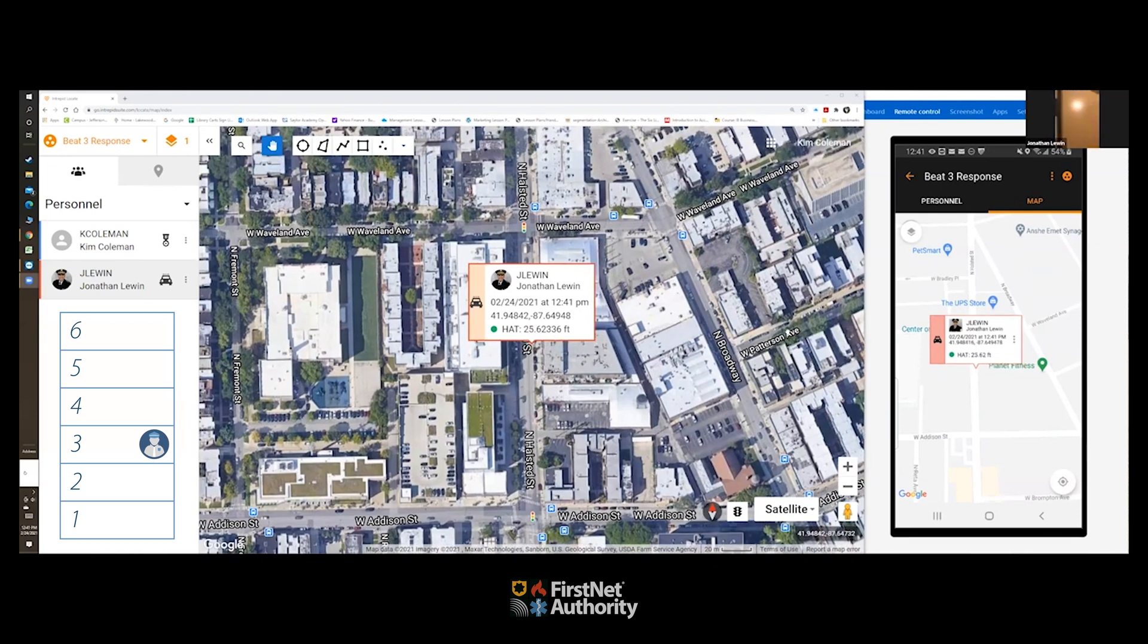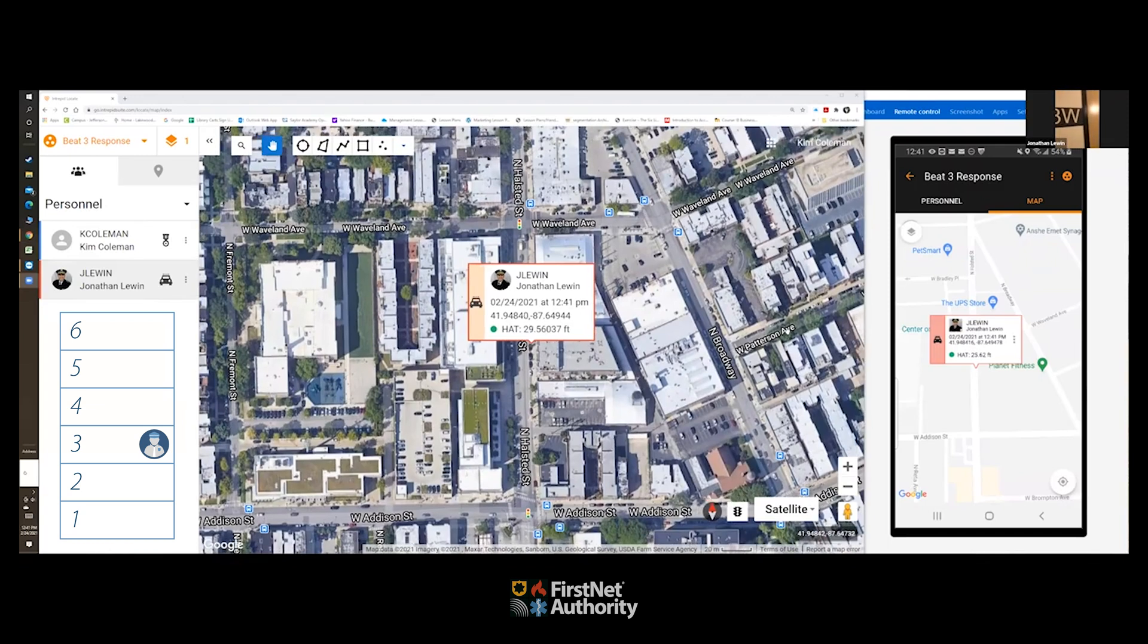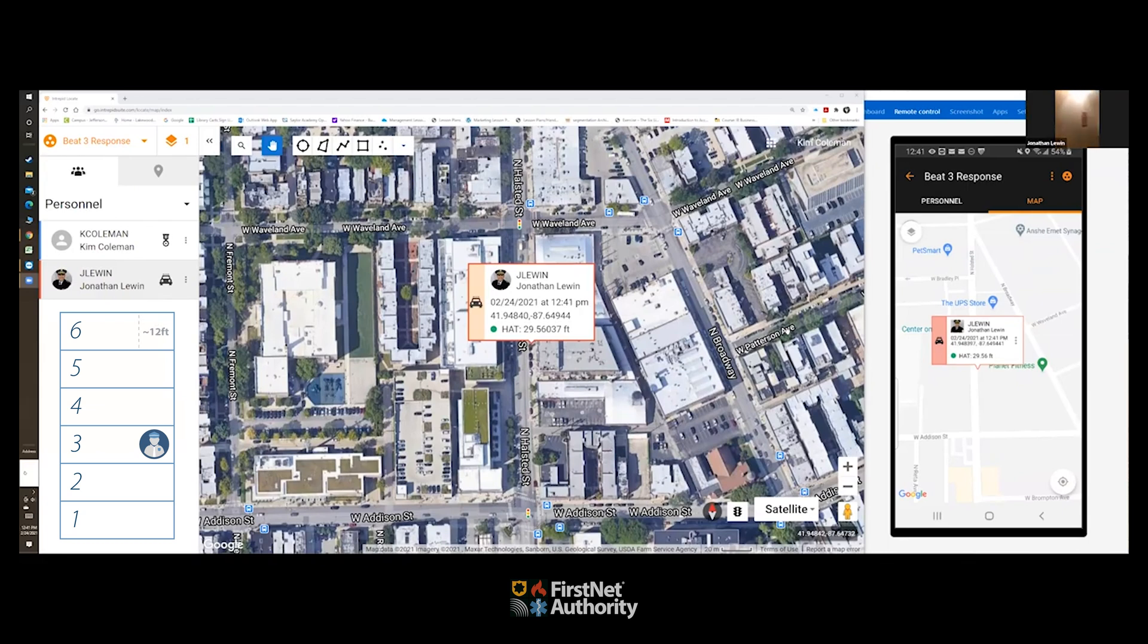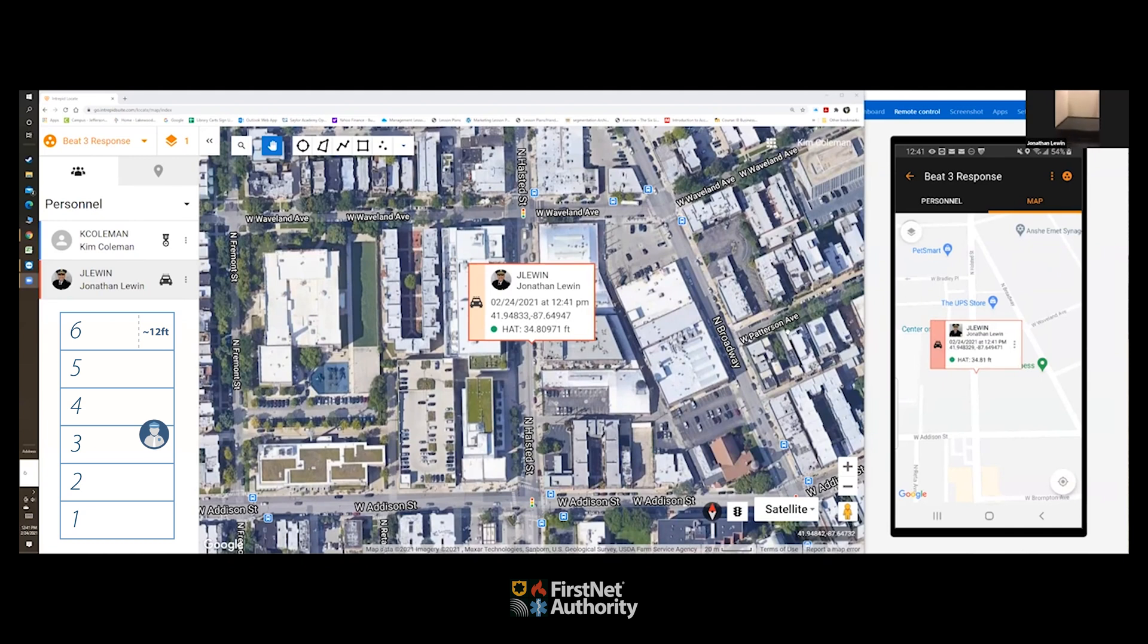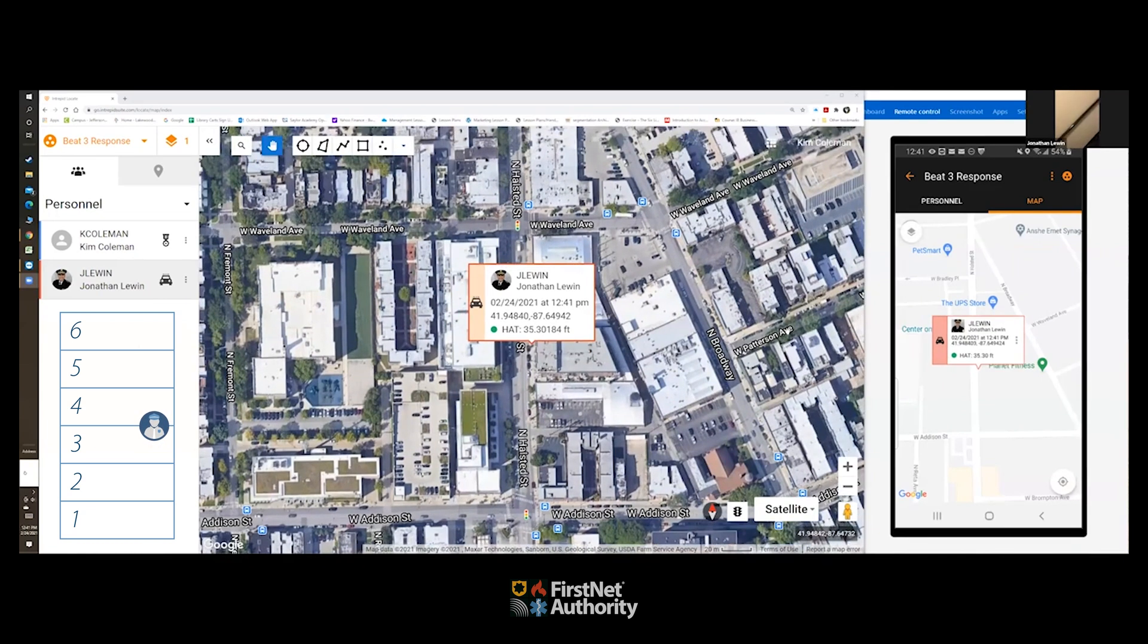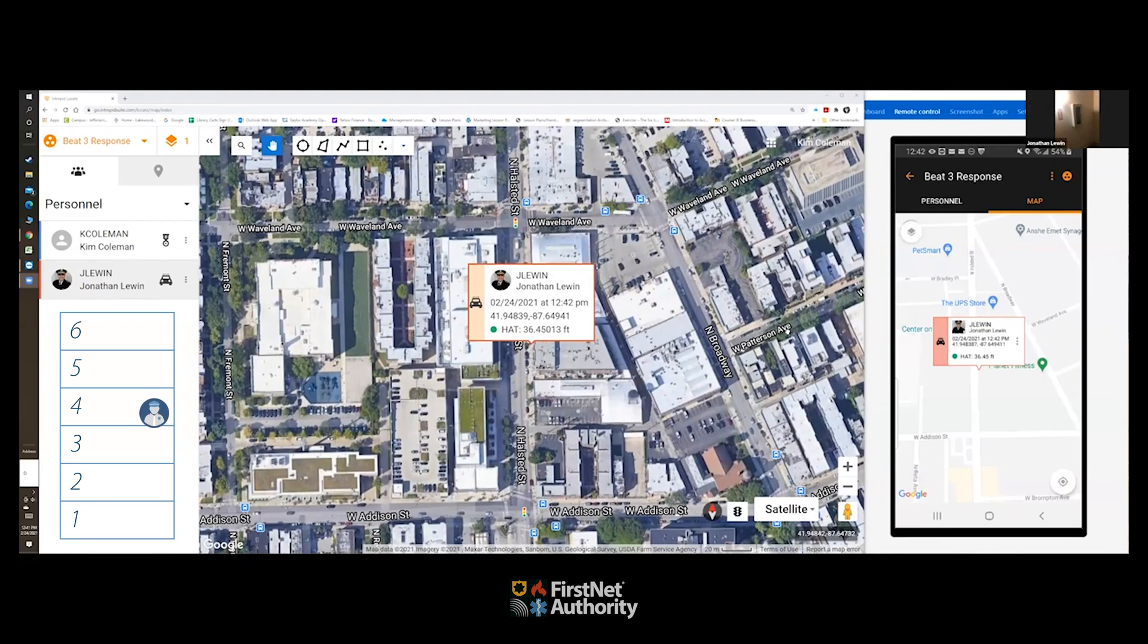And so now at the third floor he shows at 25 feet height above terrain, which, you know, he's in a building with about 12 feet height per floor, so that's a reasonable estimation. Remember there's also a plus or minus three meters at that green circle confidence level. But really we think that understanding this is a first evolution of the technology, it's providing information with some context that public safety simply hasn't had before, real time in the field.